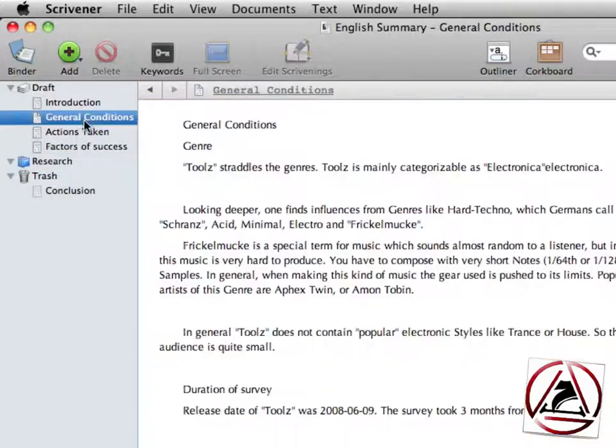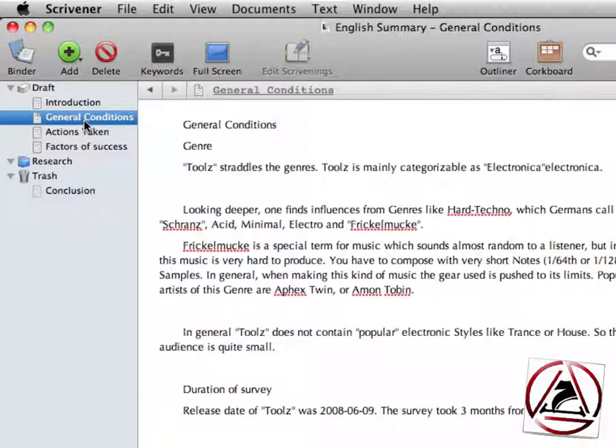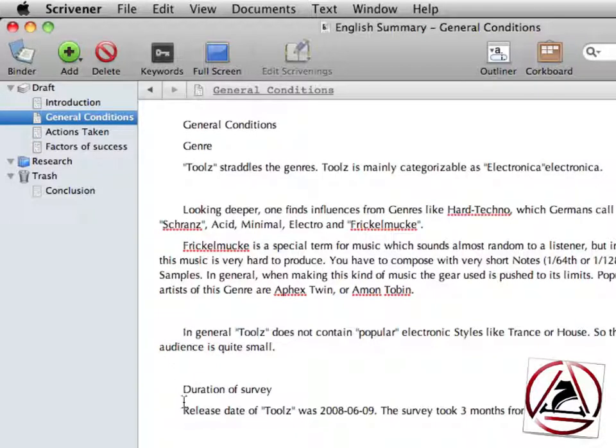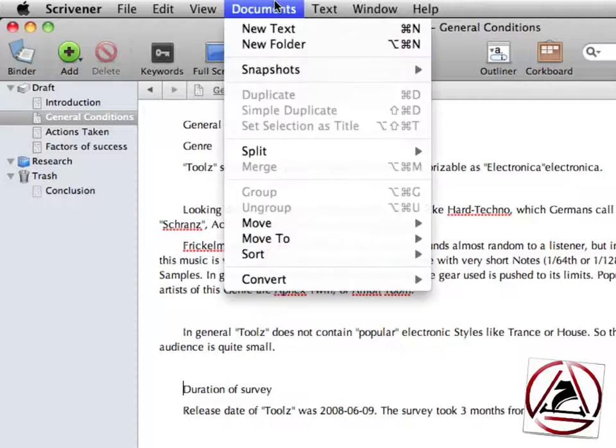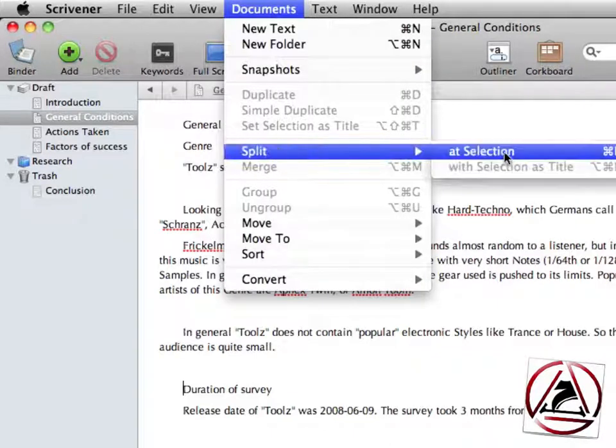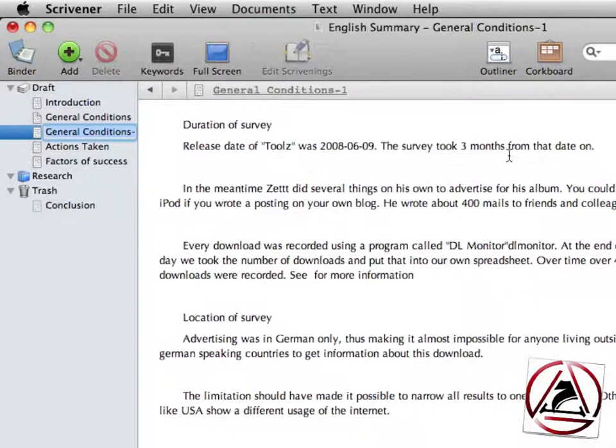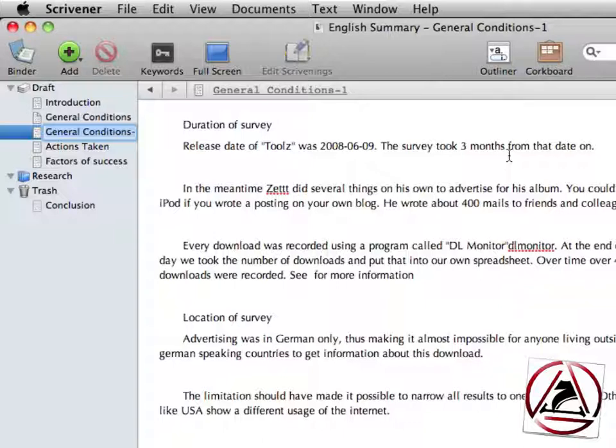To get us started, I will use some specific feature here in Scrivener. This is called the split-at selection function, which divides one document into two or three or many documents. Just grab your mouse, take your cursor to one specific position, go to documents, split, split-at selection, and this will create a new document with the document below this cursor position.